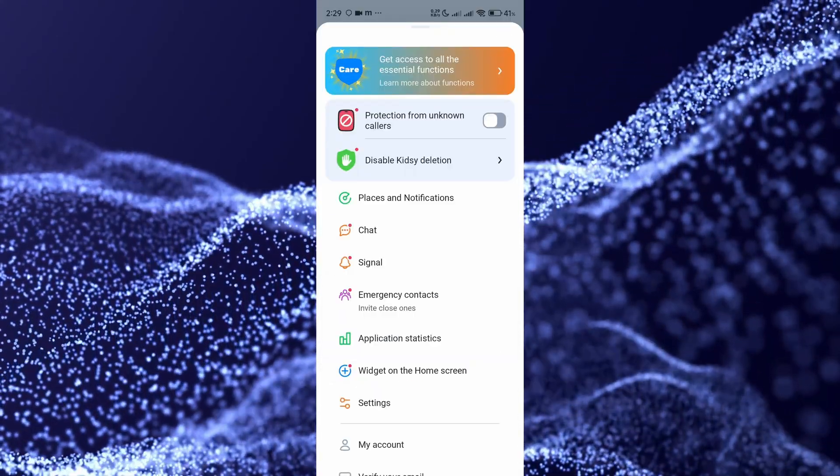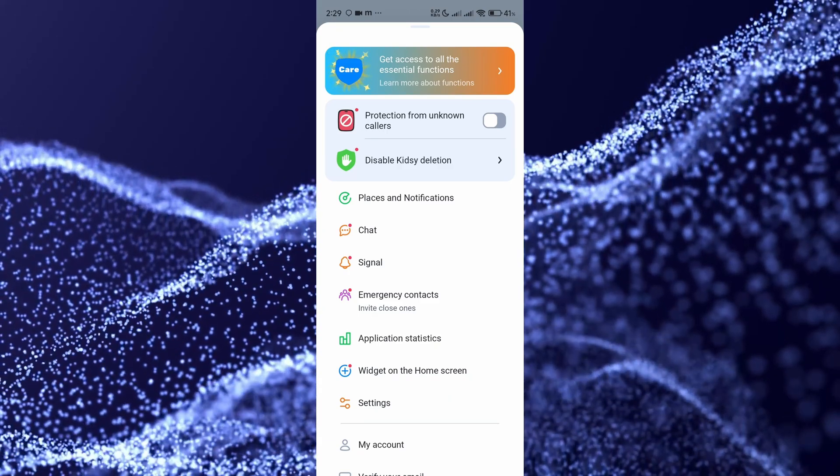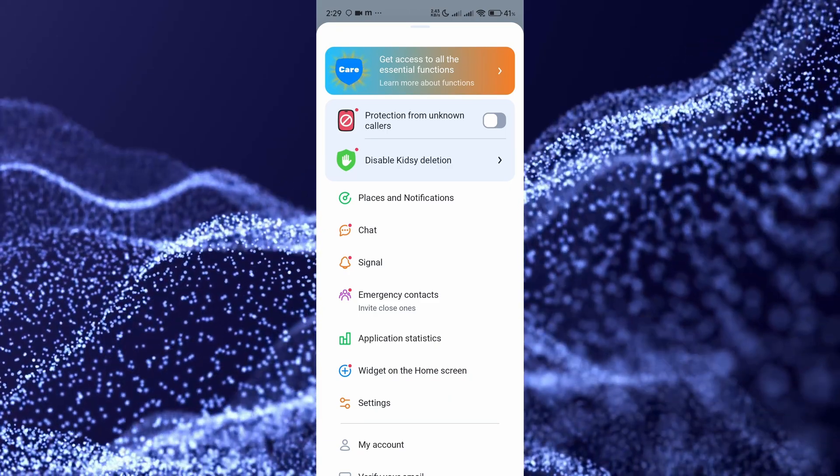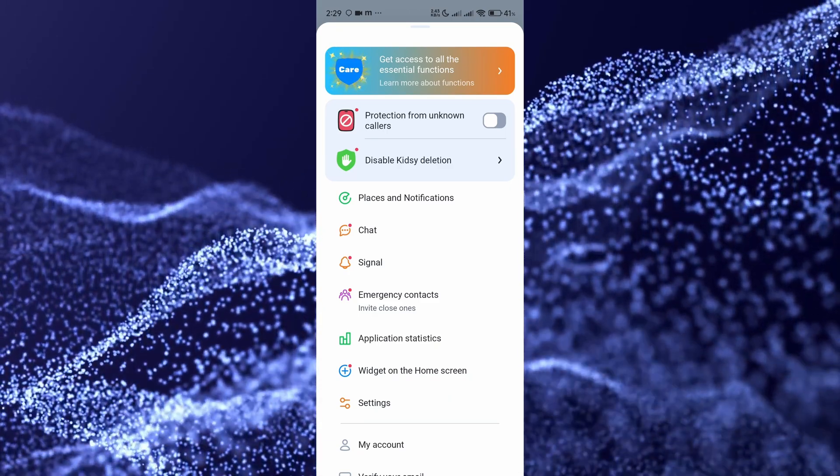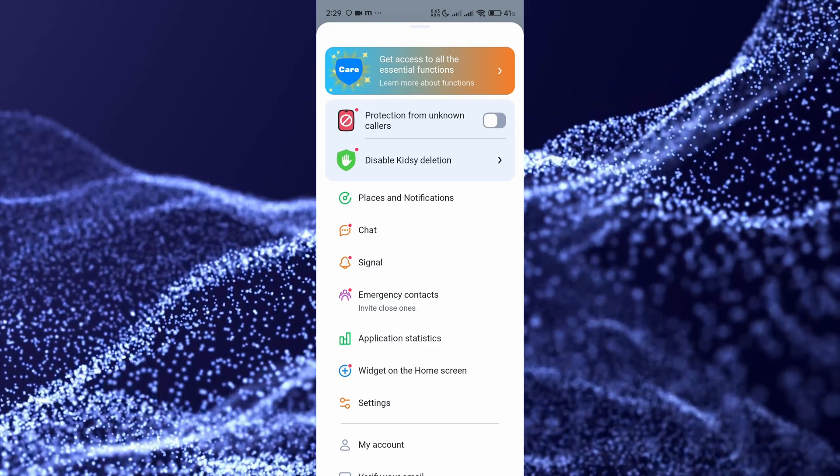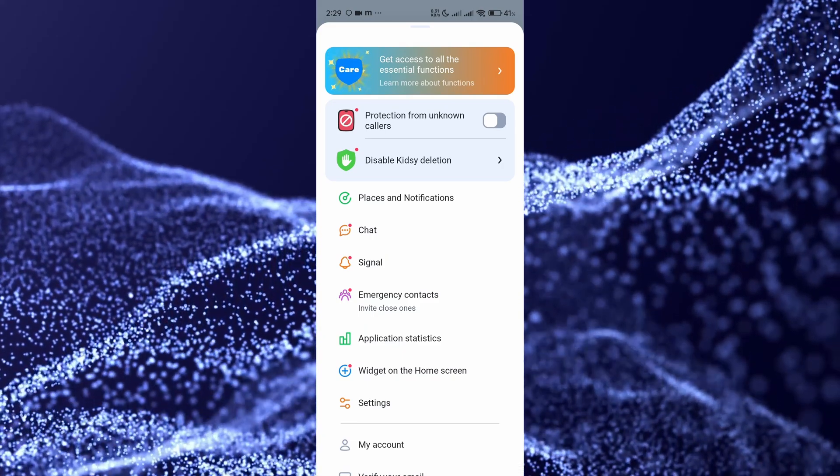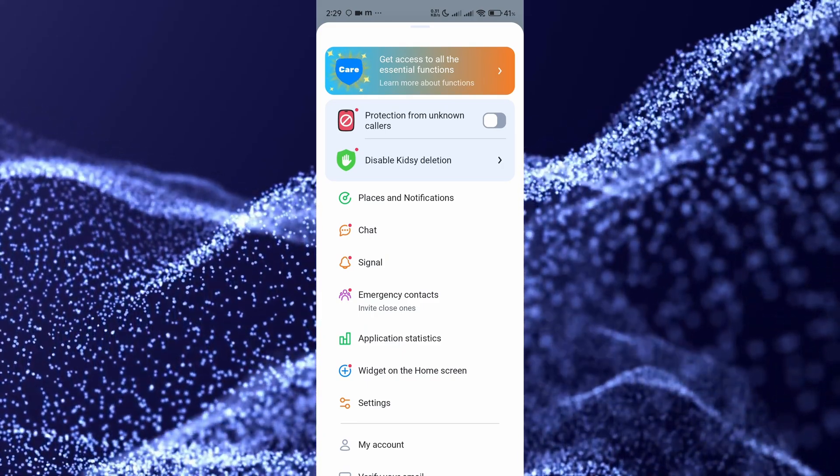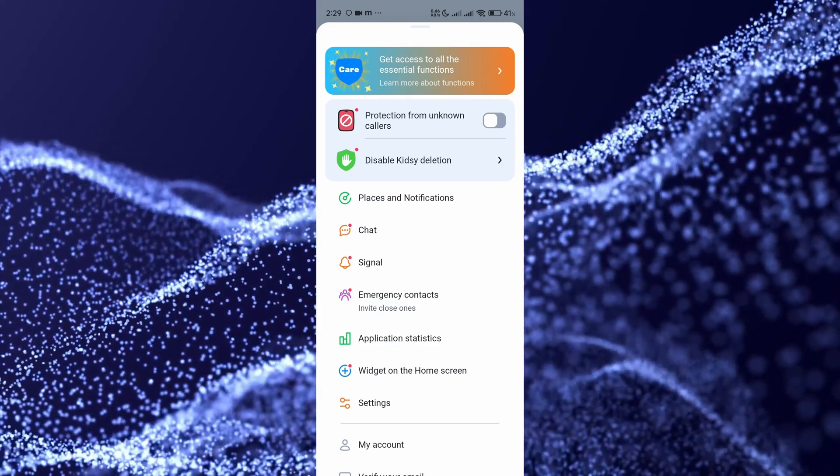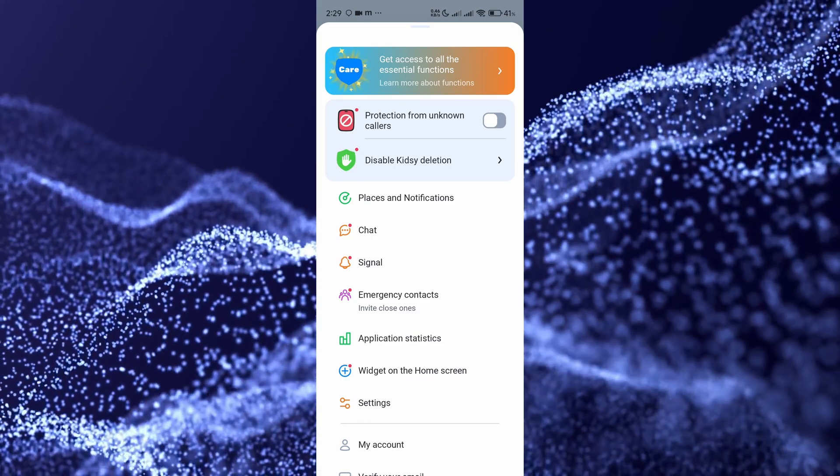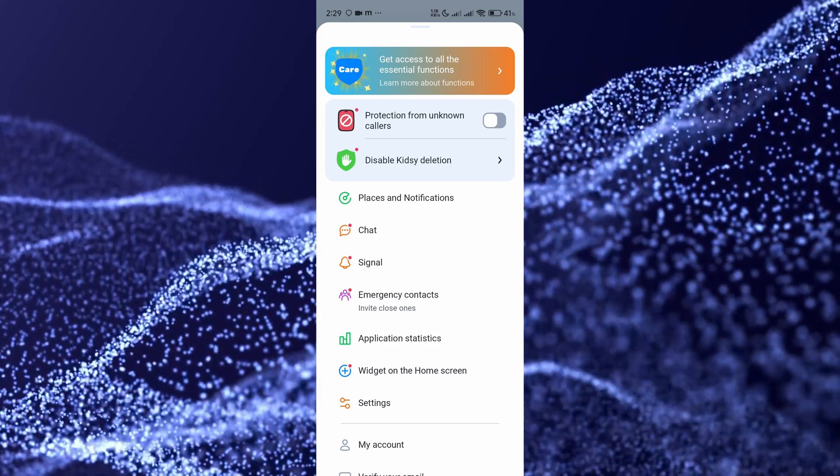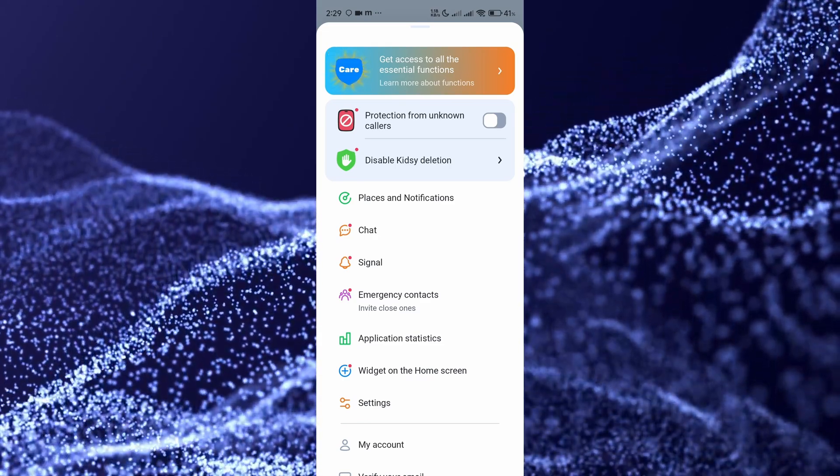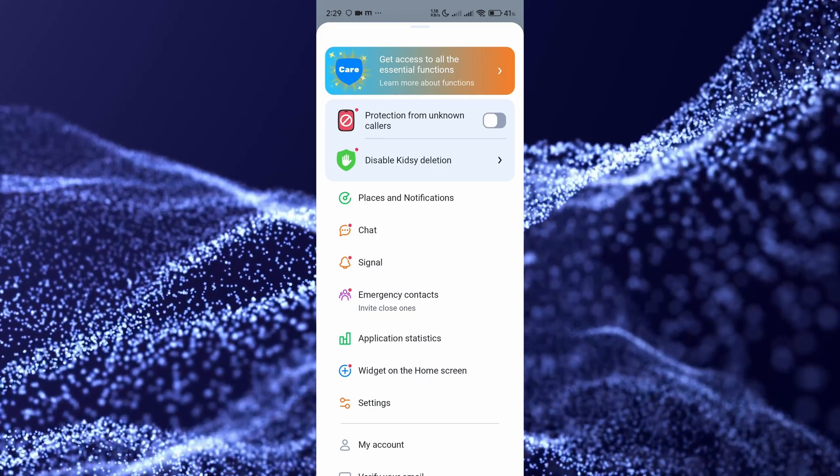In other settings, we have places and notifications. We have chat - you can chat with your kid and send them a message. We also have a signal feature if they can't or don't answer your calls, you can signal them to draw their attention. We also have application statistics to see which apps they're using. Very handy.